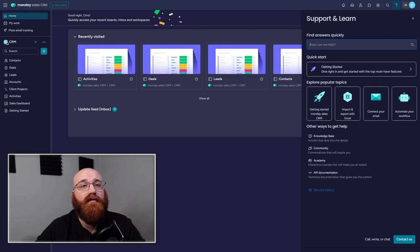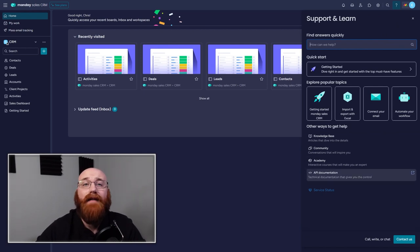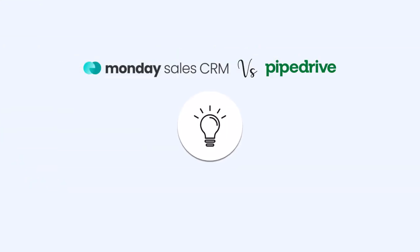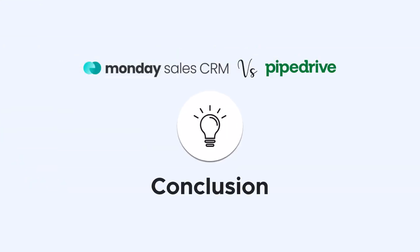In addition, they offer phone support during business hours and have a blog with informational content related to project management and CRM.